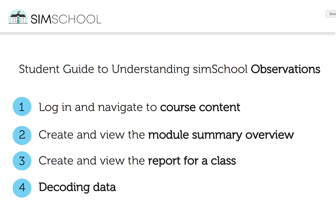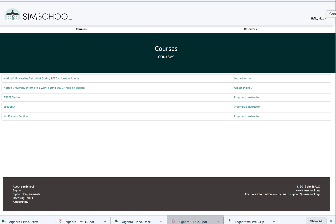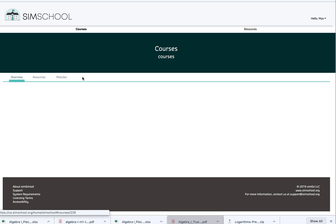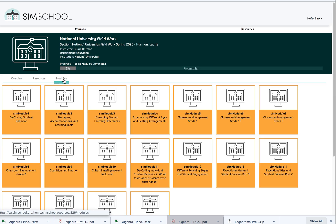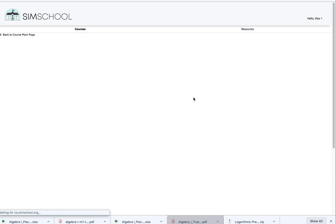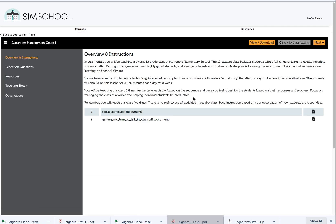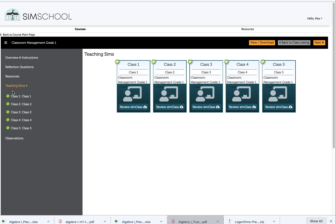First, let's log into SimSchool. We've logged into Max's account and Max has already been working hard in his course. When we navigate to his modules and look at a class, we can see green check marks for all of his classes in the teaching sims.